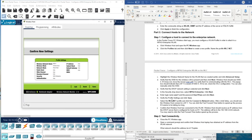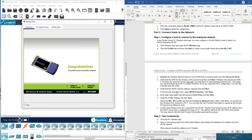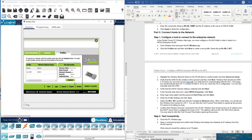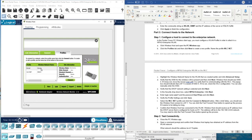We verify the profile settings and click Save. We then select the wireless network profile and click Connect.